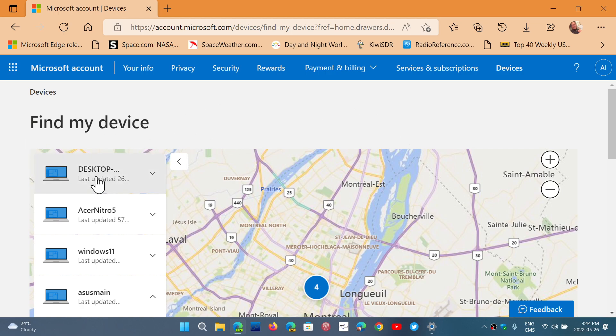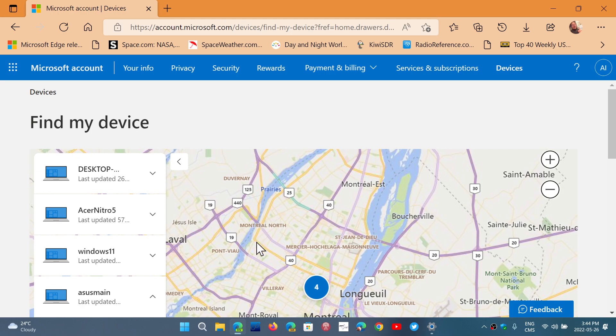Here you see my four computers that are logged in and there's an update. So you see it tells me that it's in Montreal. I hope so. And if you go more precisely on the map, you'll see the exact location of approximately where it is.